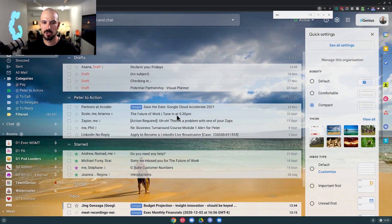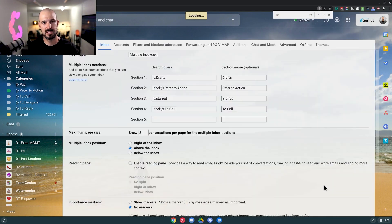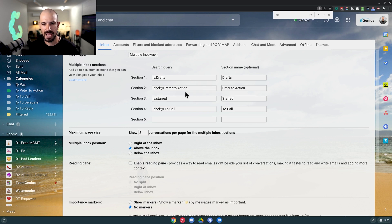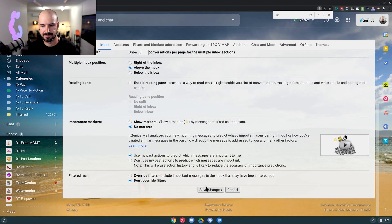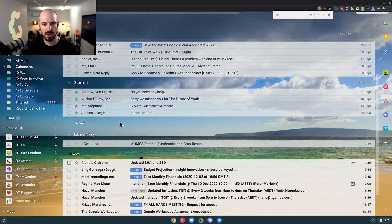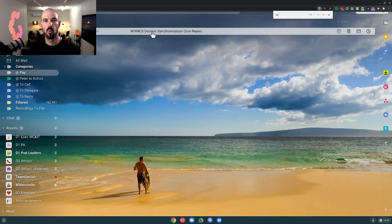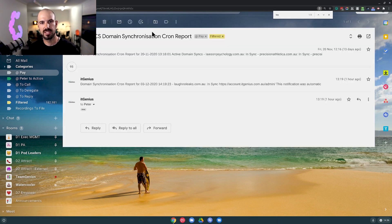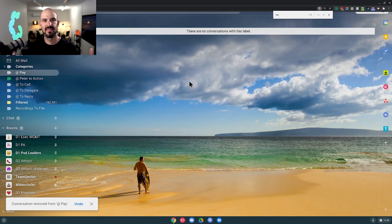When we configure our multiple inboxes, we can have those action labels actually show up there. Let's go into multiple inboxes and customize them. These are just search queries — for example, 'is:drafts', 'is:starred', 'label:Peter to action', 'label:to call'. Let's bring up our 'label:pay' and hit save. You can see that the email I put into the pay list actually shows up there. That's how we use multiple inboxes to triage emails, place them somewhere, and work through them when ready. Once I've dealt with an email, I remove the label and it disappears — that pile is done.